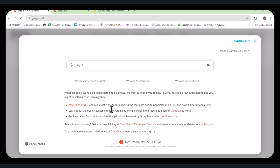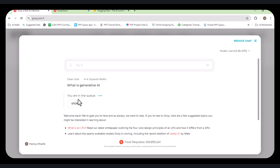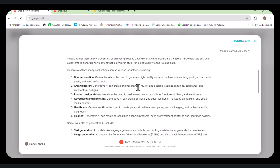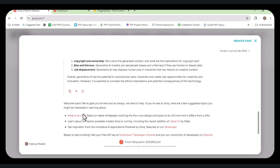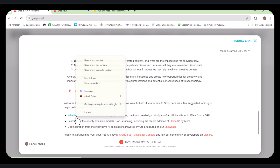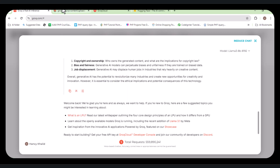Hello everyone. In this video we are going to see how to interact with the Groq API and how we can use it in our custom LLM application. It is trending right now — everyone is talking about Groq API because of its speed. It is much faster compared to traditional chatbots because it uses the LPU, the latest technology specially designed for LLM applications.